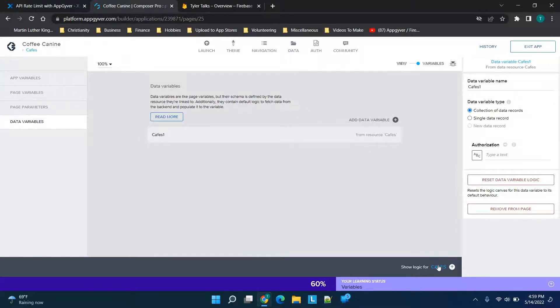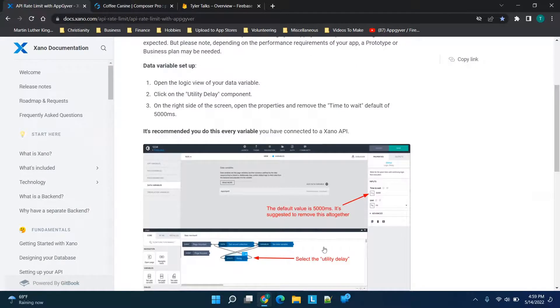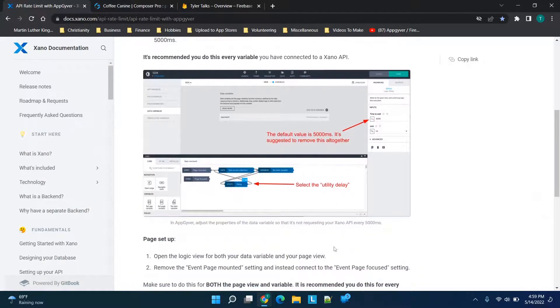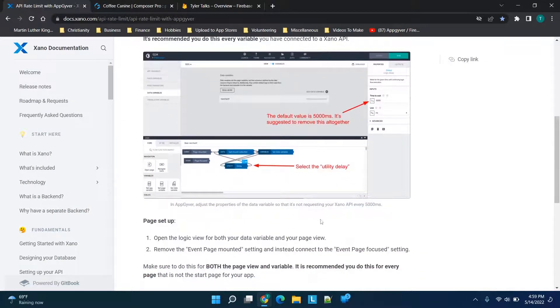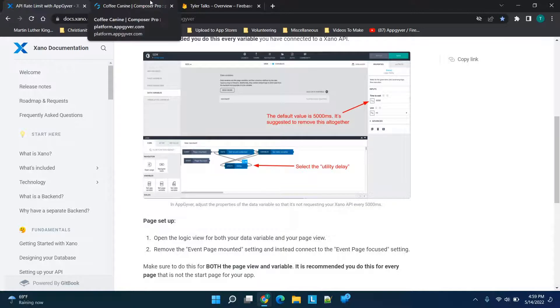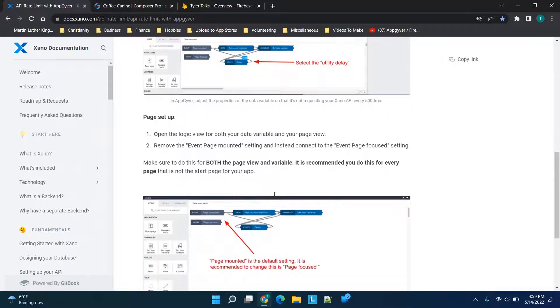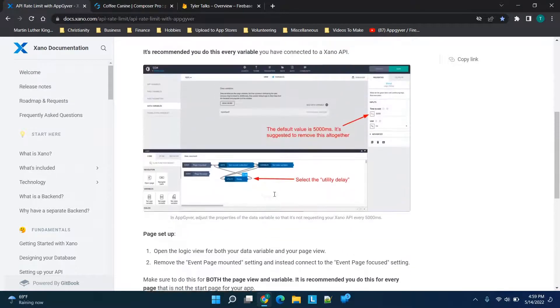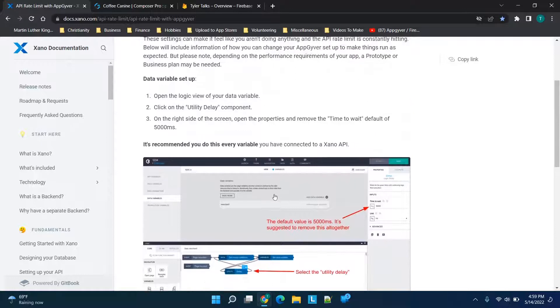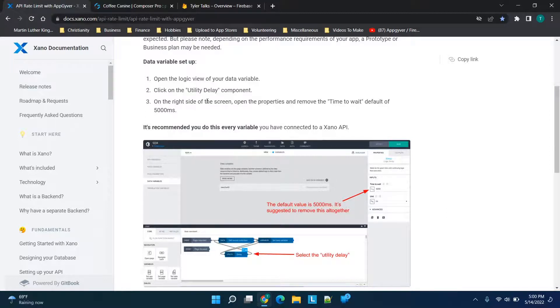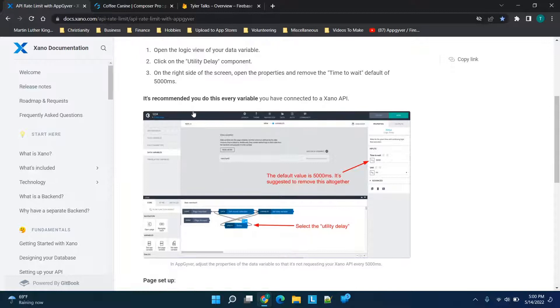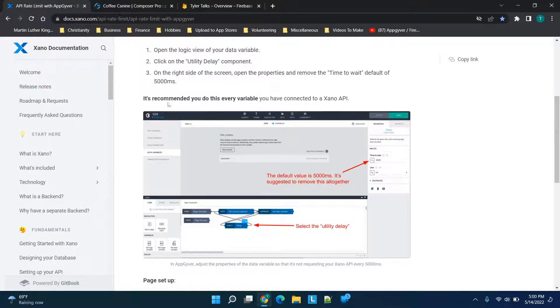to the logic, so we'll go to the 'Show Logic' option. As you scroll down, you'll see we're going to select the delay. There's a utility, and we have a couple of options to pay close attention to. We're opening the logic view for the data variable on the delay component, and we're going to change the 'time to wait' default. They recommend you